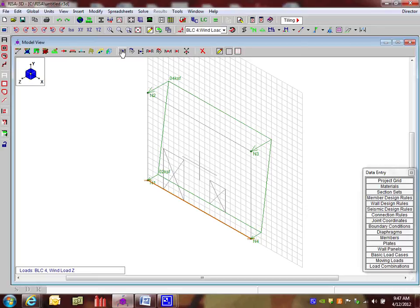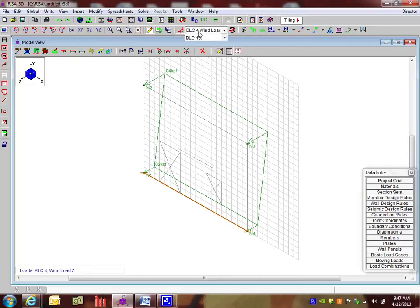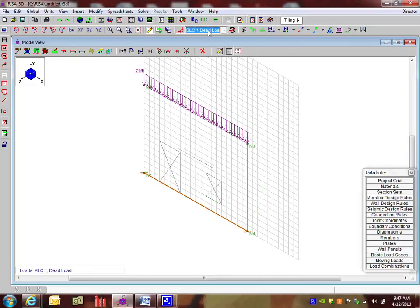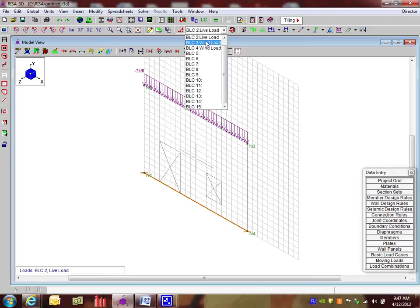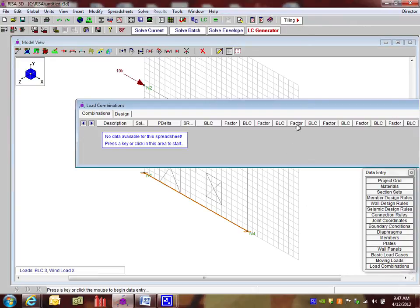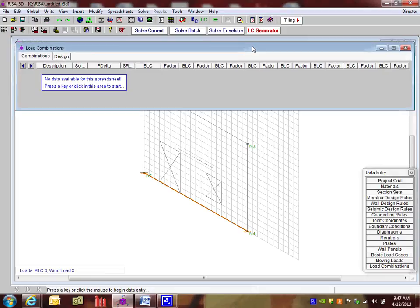So then I am done with all of my loading. I can see the different loads by just going up to the top here and toggling between them. Now it's time to create some load combinations. So I'm going to go into the data entry toolbar. Load combinations spreadsheet. And it starts out with no load combinations.